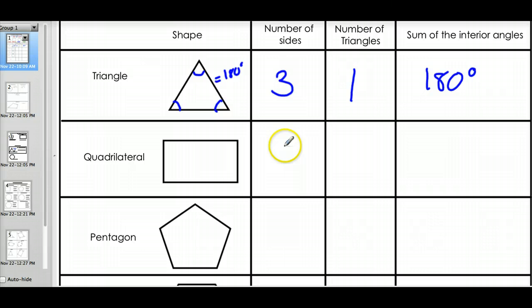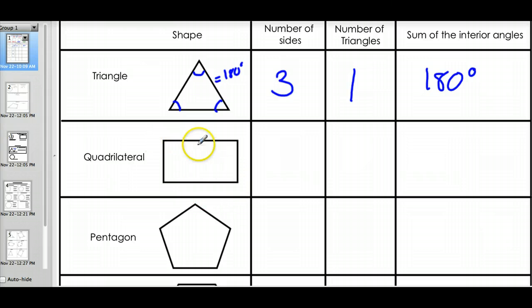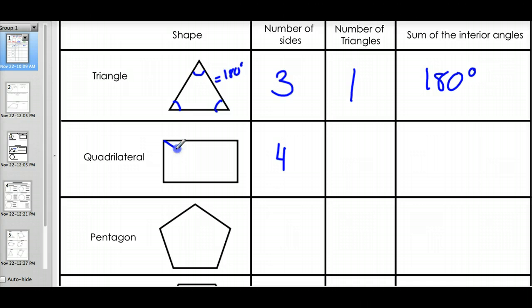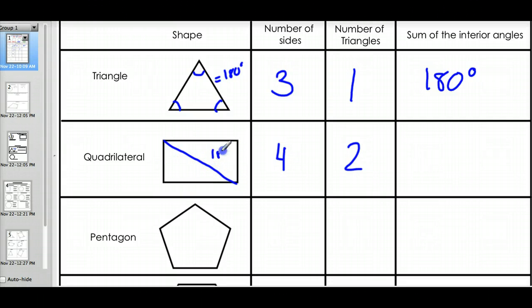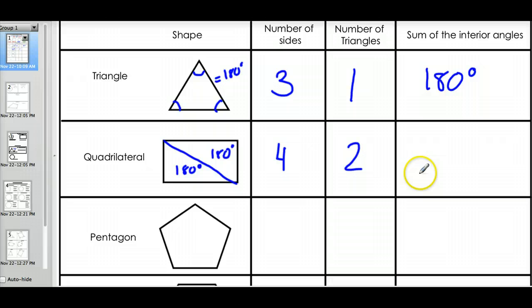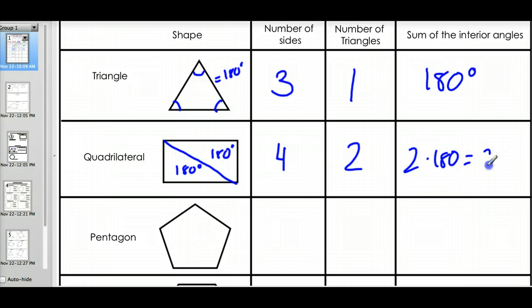Can we use this fact to find the sum of other polygons? Sure. Let's look at this quadrilateral. It has four sides — how many triangles do you see here? If you look at it like this, you don't see any. But you can cut this quadrilateral in half, and now you see two triangles. Since there are two triangles, and each triangle is 180 degrees, to find the sum of all the interior angles I just do 2 times 180, which gives me 360. All quadrilaterals have 360 degrees.